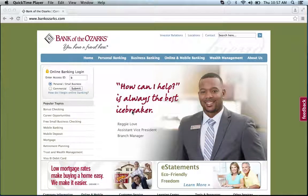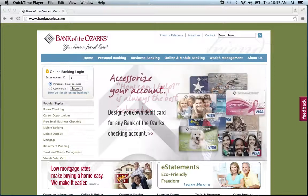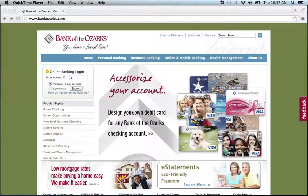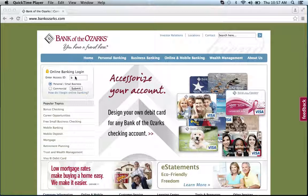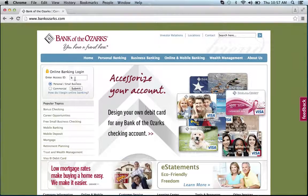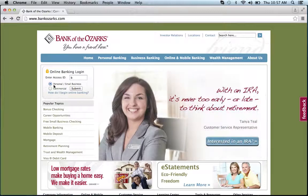To log into your Bank of the Ozarks online banking account, you're going to want to visit their website, which can be found below. Once at the website, you're going to want to enter your access ID in the space shown, then choose personal/small business or commercial.